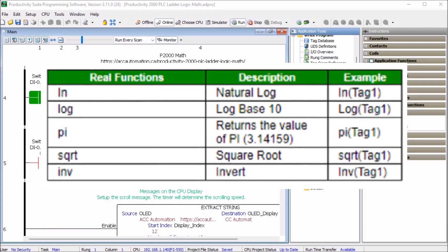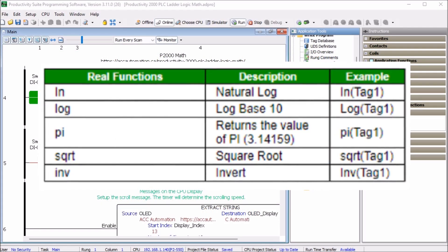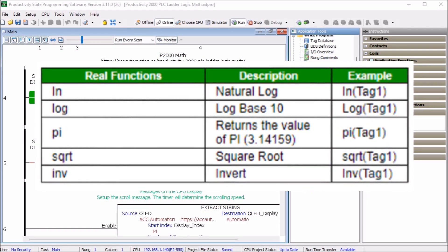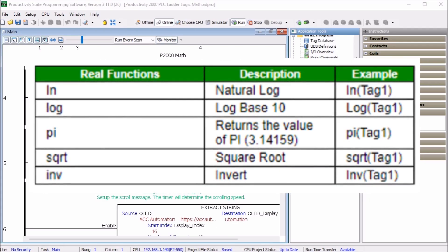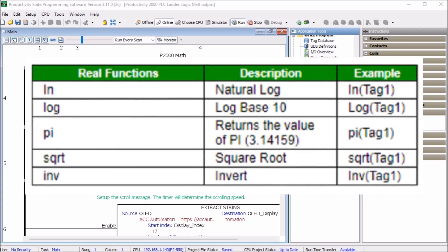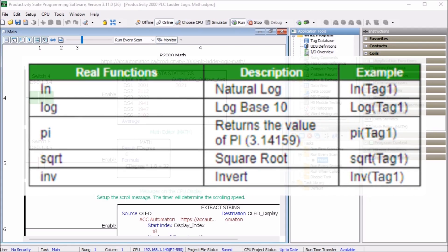Then we have real functions like natural log, pi, square root, invert and log base 10.